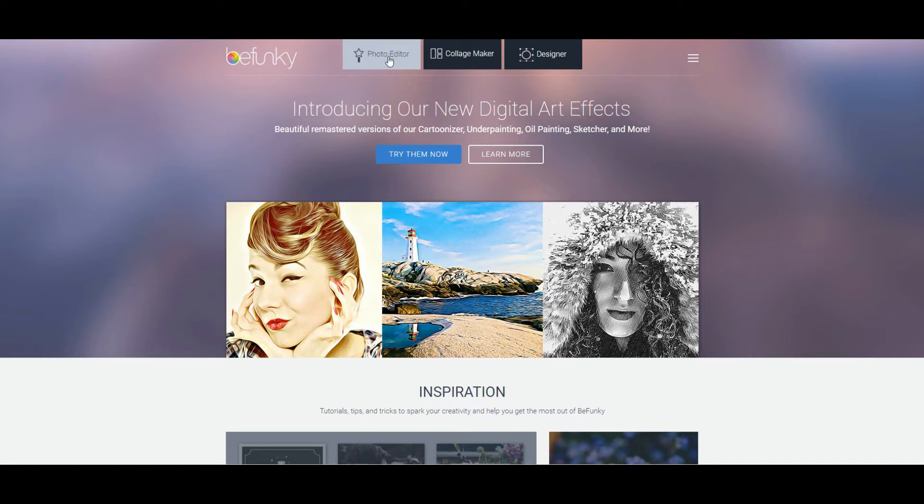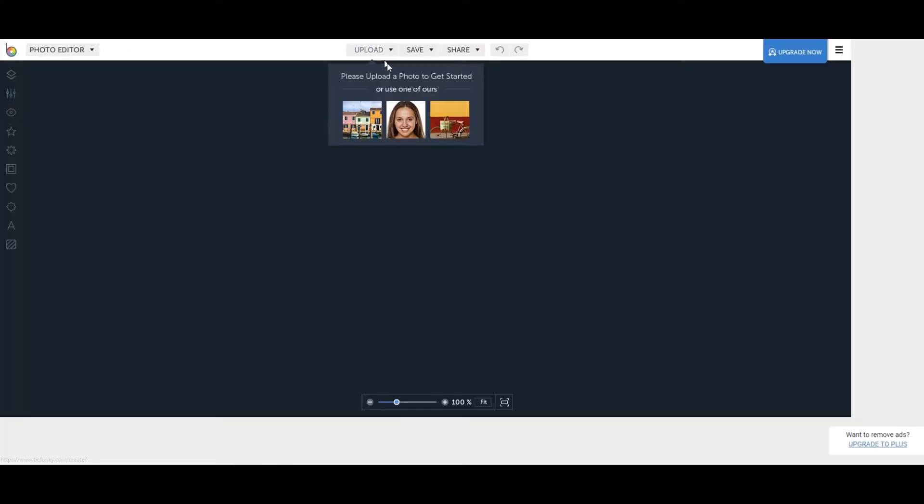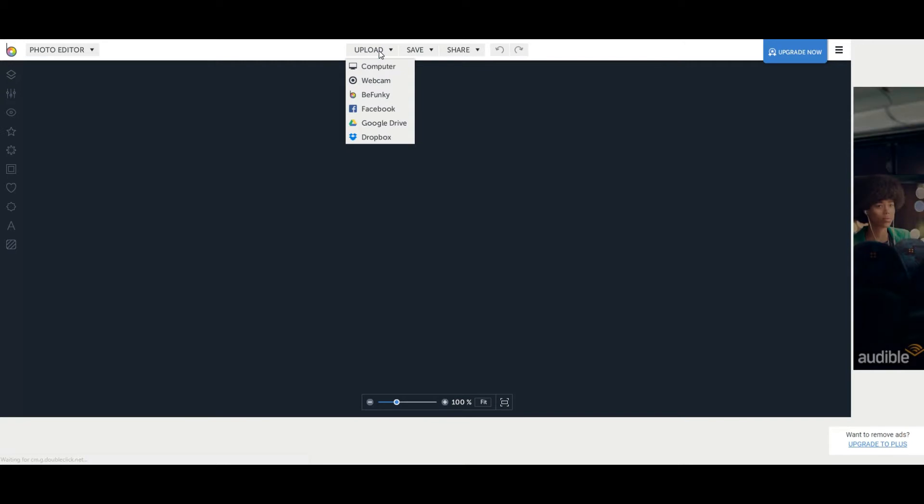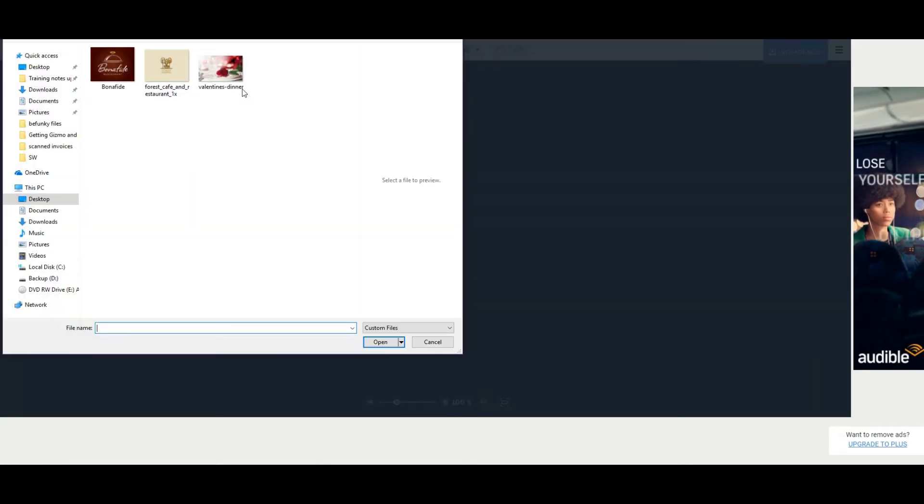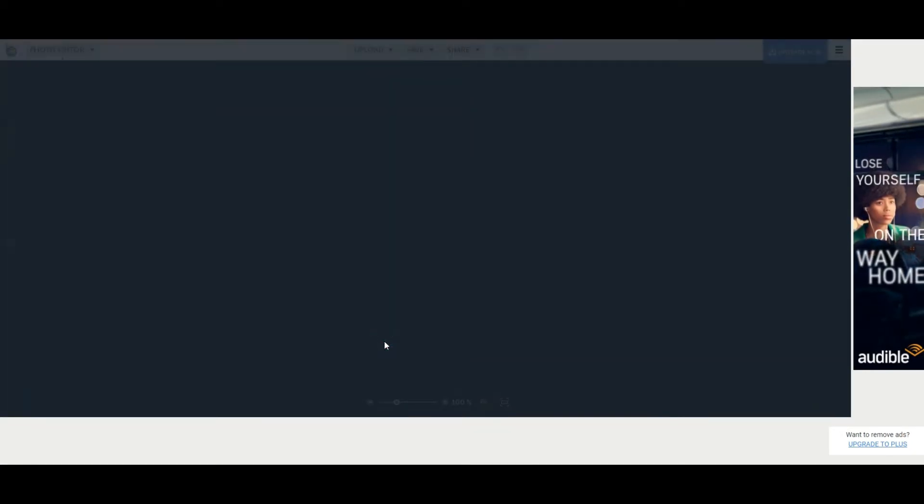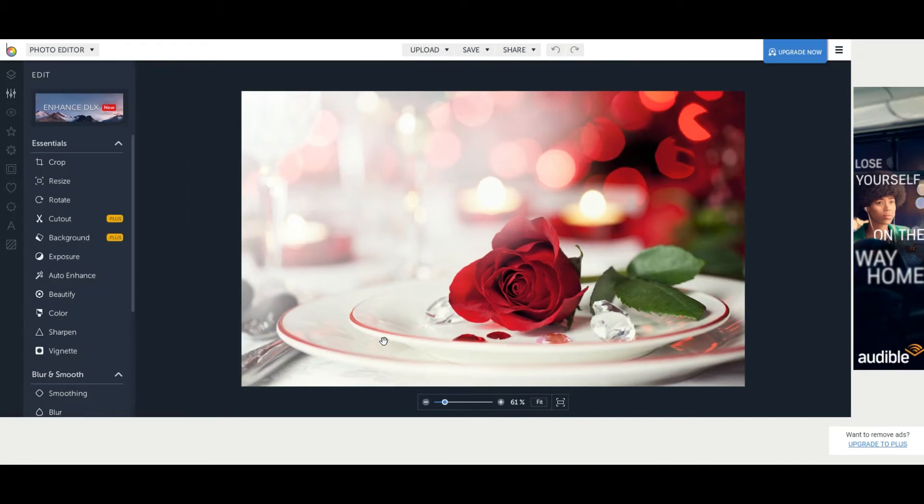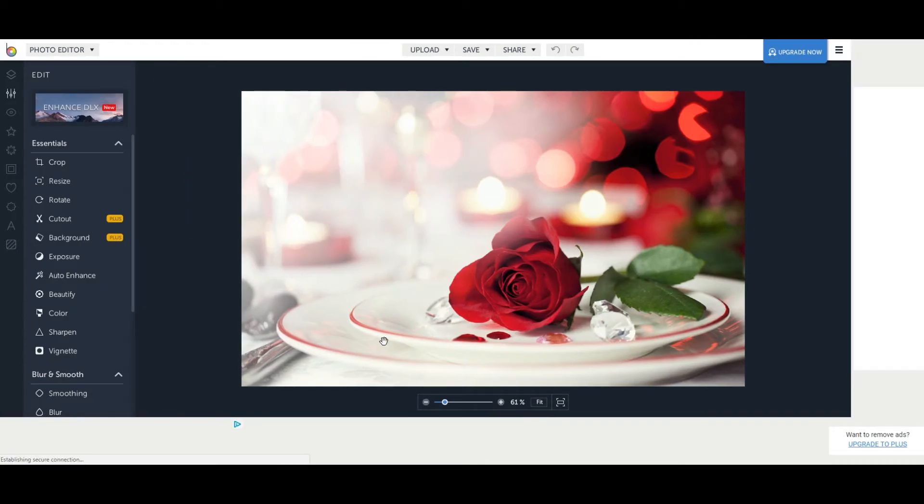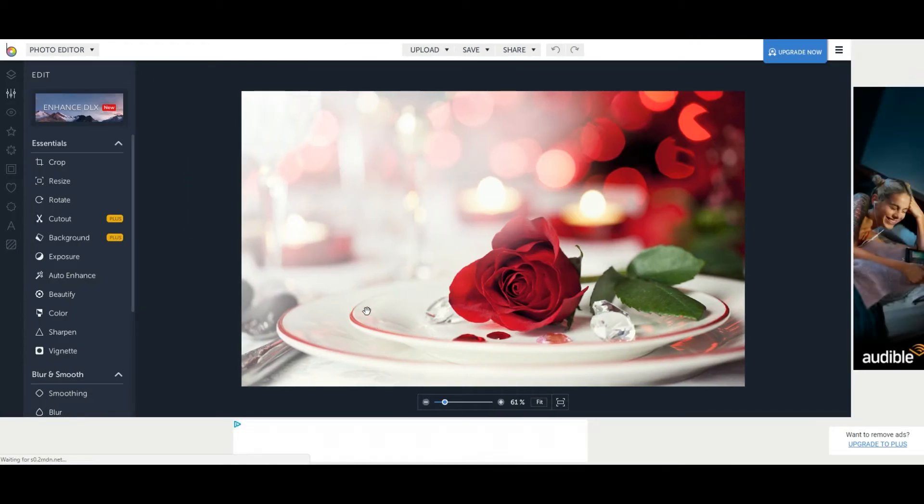So I'm going to click on photo editor here and then I need to upload my image from my computer, select computer and then I select my image there. I'm going to click open and here's my image and now I can do lots of things to it.